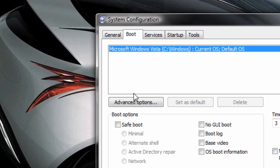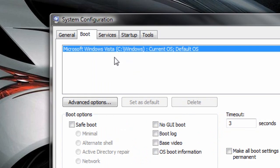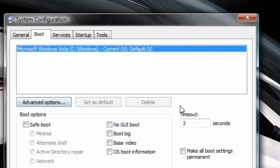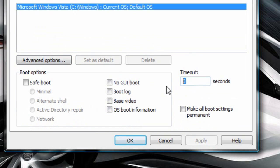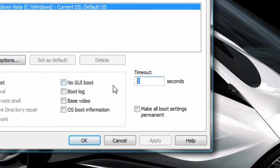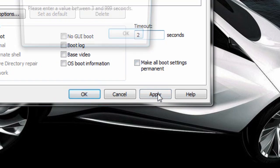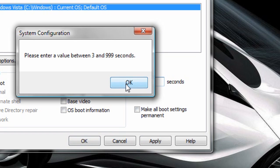Then under the boot tab, we're loading Windows Vista, and that's the only partition I have. A lot of people will have a timeout of up to 30 seconds. This timeout is not necessary. Make that as low as you want, just don't make it zero. And apply.